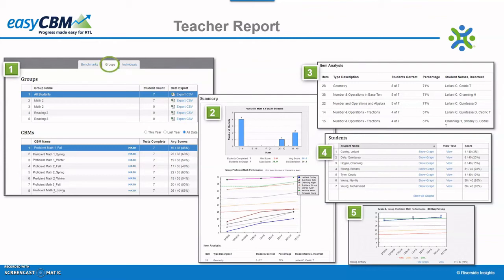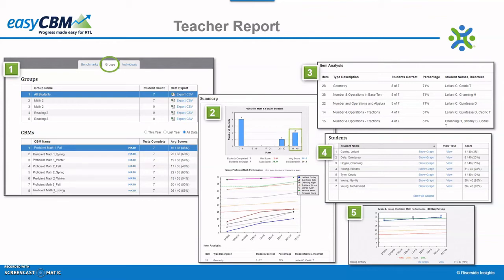After selecting the students and measure for review, the summary report displays. This report shows the distribution of scores for the assessment selected among the group of students. In this example, four students correctly answered eight or fewer questions on the Proficient Math benchmark assessment. One student answered 25 to 32 questions correct, and the other two students in the group answered 33 to 40 questions correct.